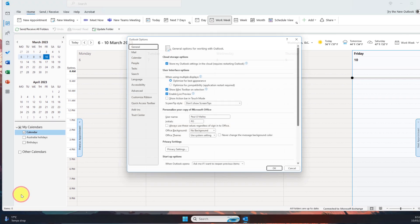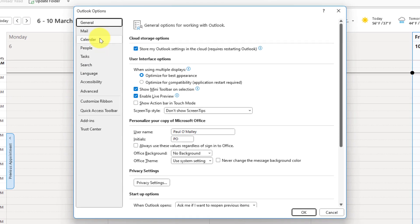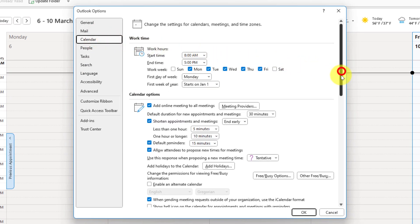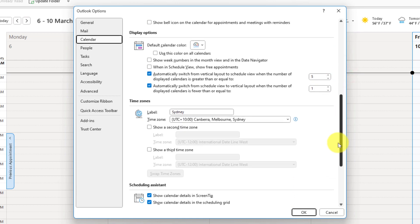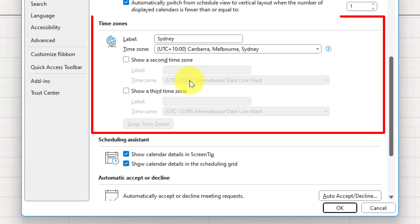From the Outlook options pane we then need to select calendar and scroll about two-thirds of the way down this page in order to find our time zone options located here.